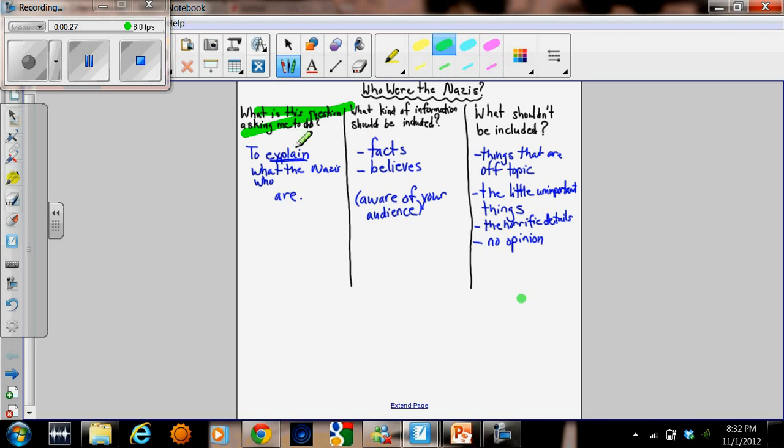As a class, we figured out the question wants us to explain who or what the Nazis were.